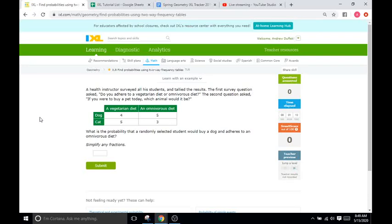Hello, and welcome back to IXL Tutorials. This is Mr. Duffick, and today we are doing IXL X8, which is finding the probabilities using two-way frequency tables.